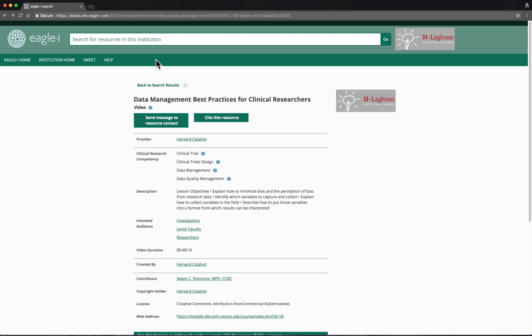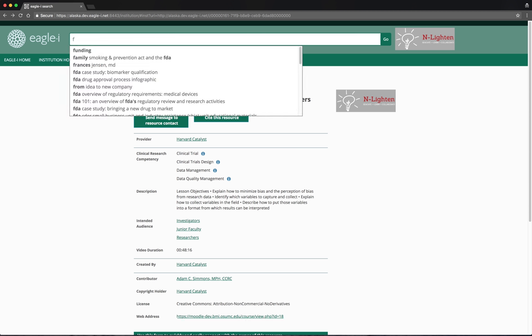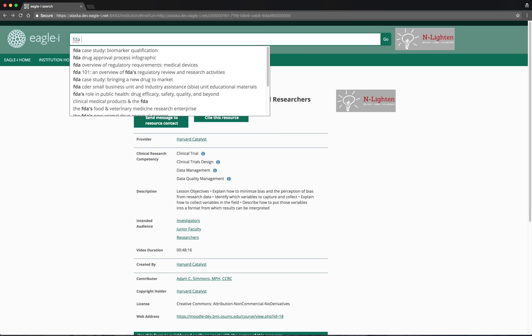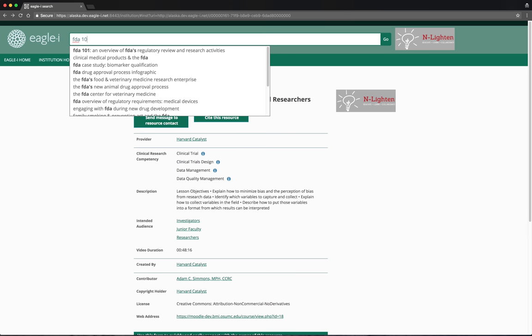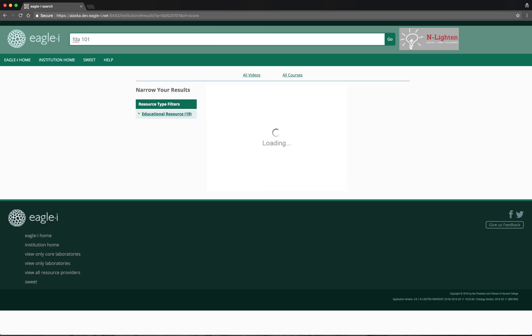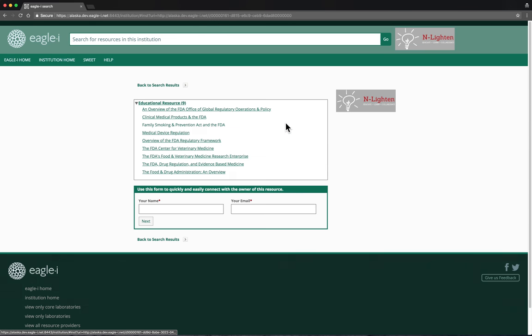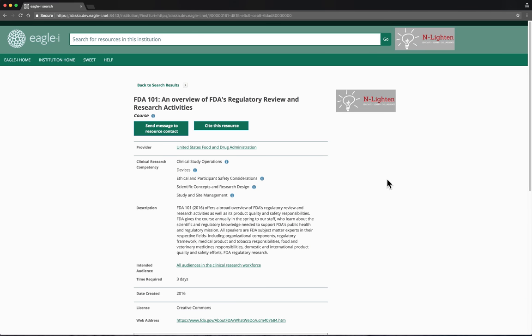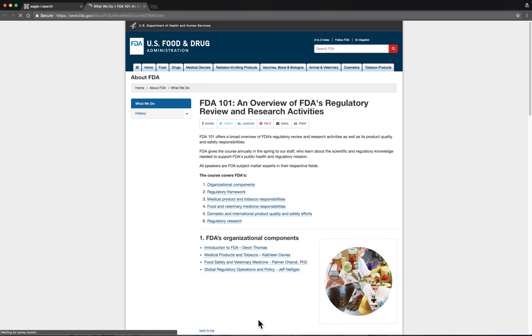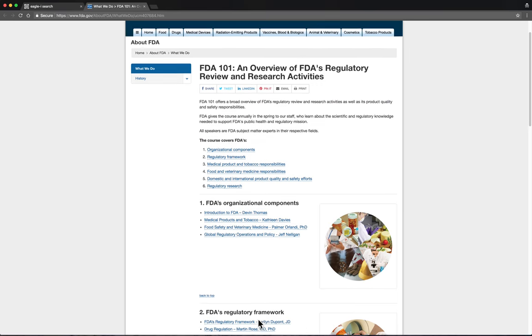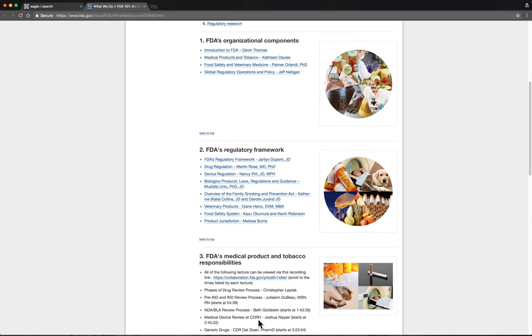Let's finish this demo with a search. We're going to look for a course called FDA 101, which comes up as the first search result. Again, at the bottom of the screen, notice the hyperlinked web address. When we click on this, it takes us to the FDA 101 web page with all of its materials.